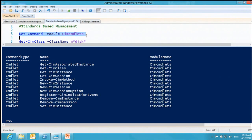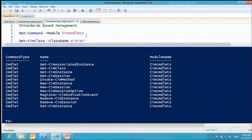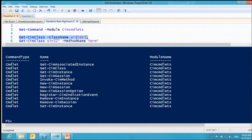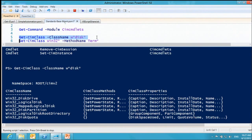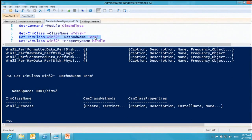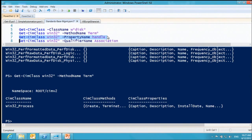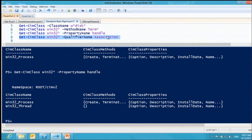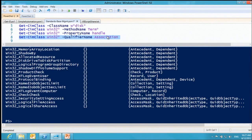We've got discovery. I can say Get-CimClass and show all the classes that have 'disk' in them. You can also find all the classes that have a method name starting with 'terminate', or find classes by property name — for example, find all classes with a 'handle' property — or find things that have a qualifier name of 'association'. One of the problems with these standards is there's so much there, making discovery difficult. These discovery utilities help enormously.